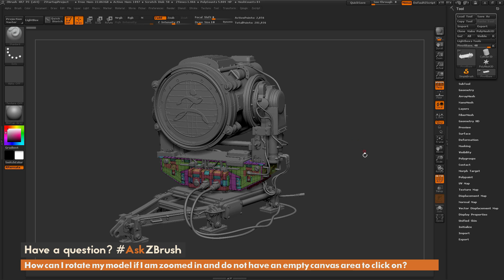How can I rotate my model if I am zoomed in and do not have an empty canvas area to click on?